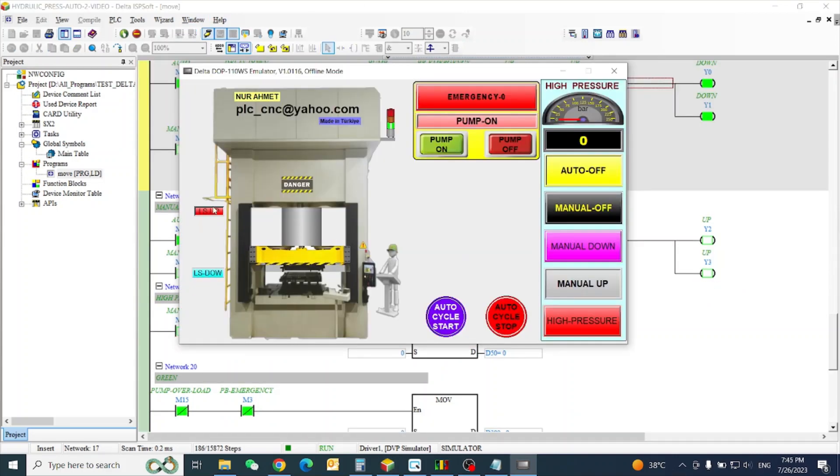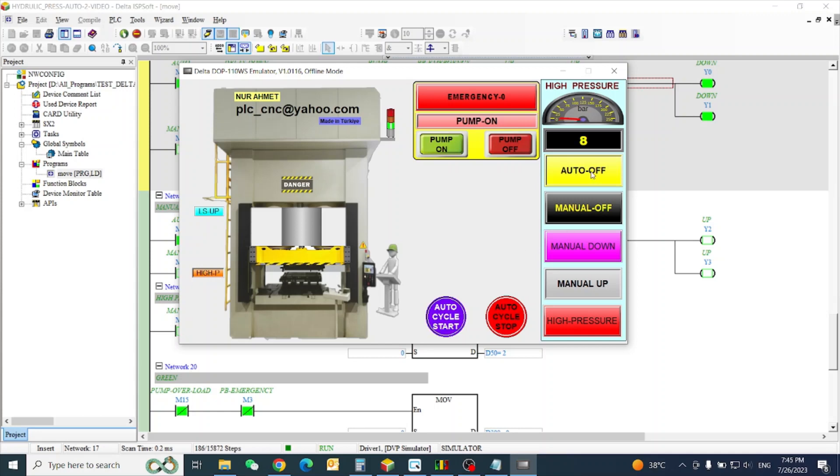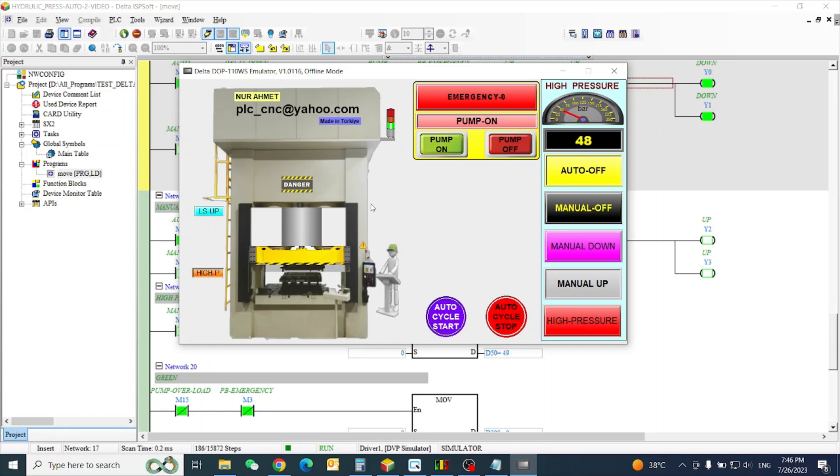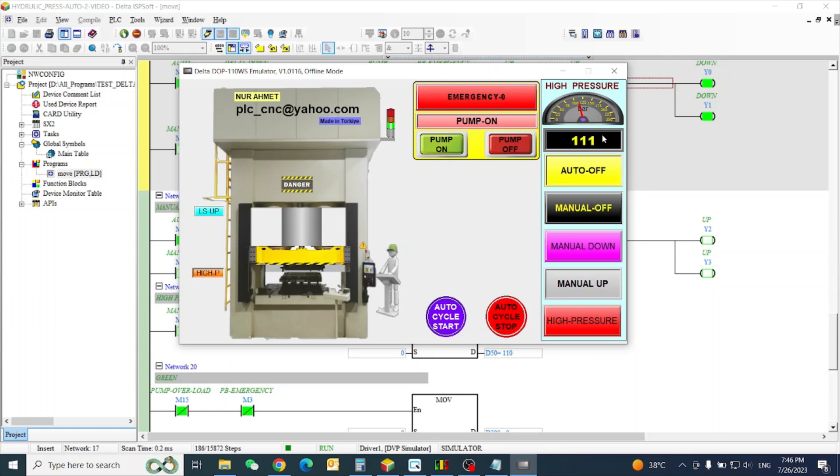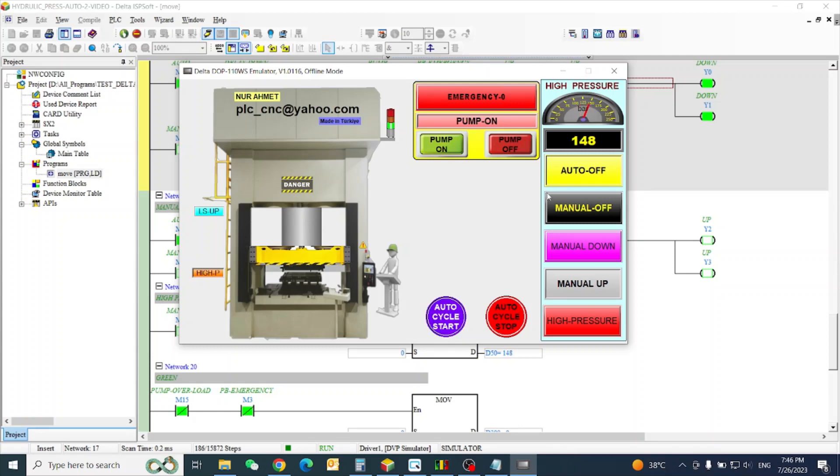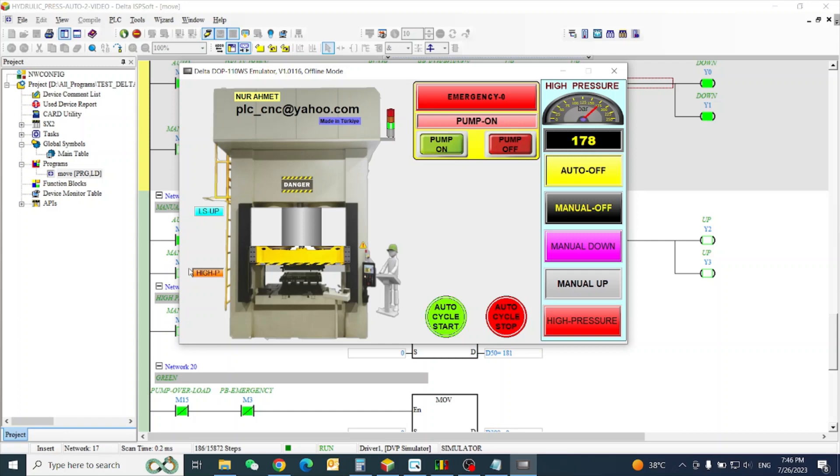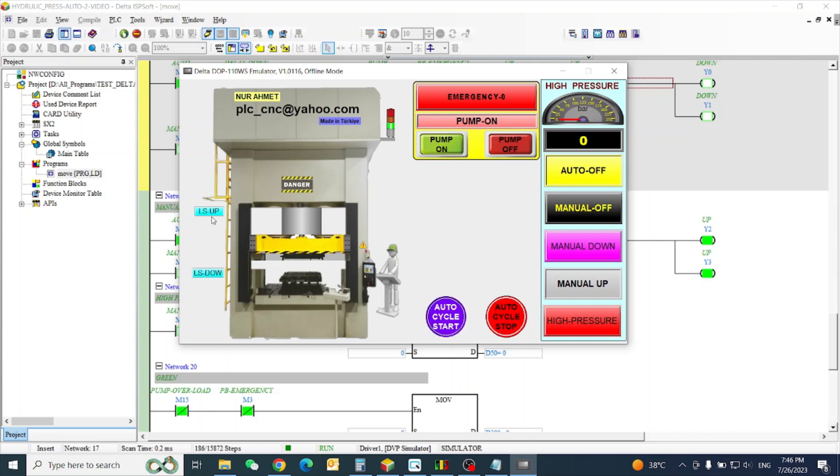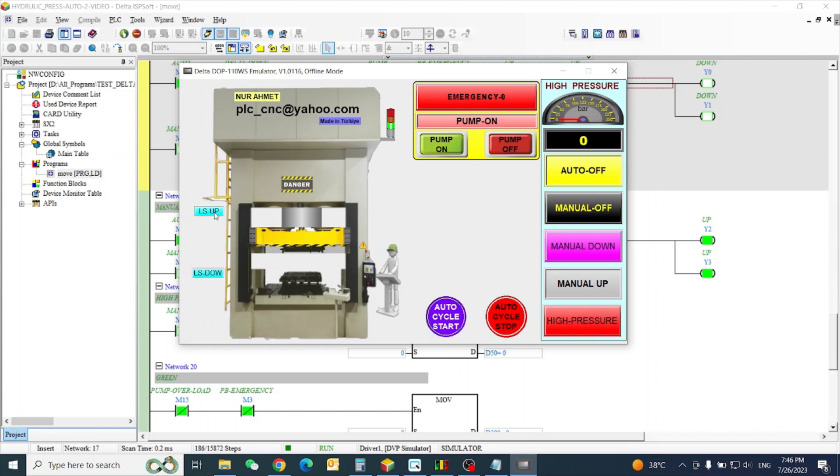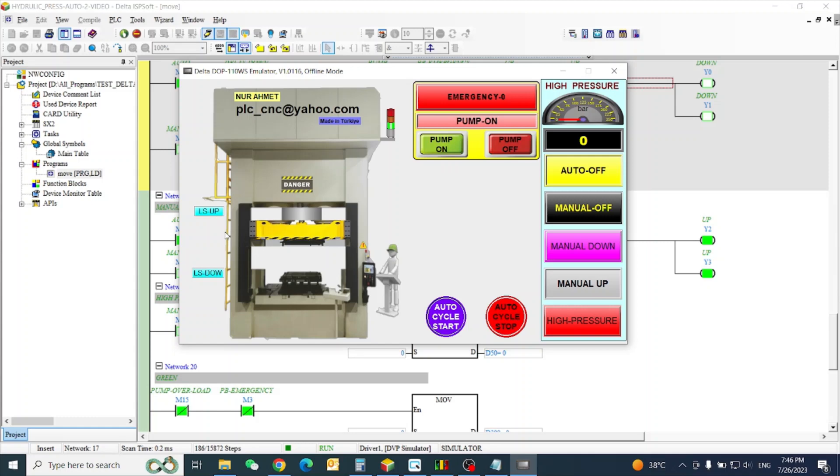So let's now simulate. Apply high pressure when limit switch reached, high pressure will come. So this one is, you can see here after 200 when it is reached, it will go automatic up. And whenever we need to adjust this one according to our requirement, automatic switch.